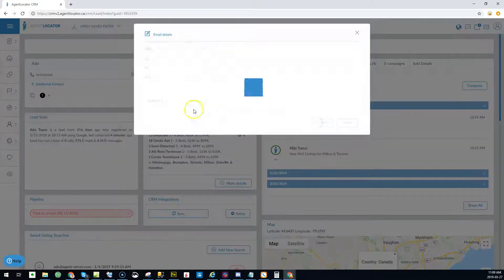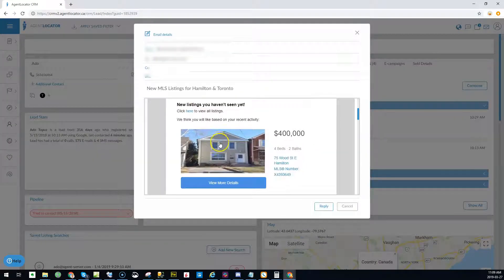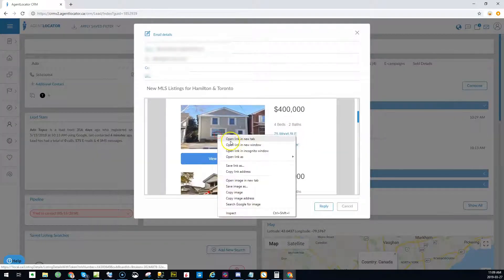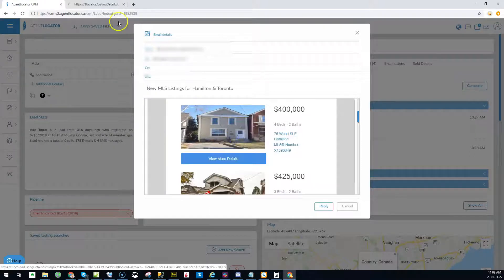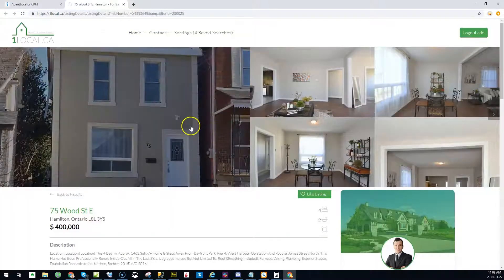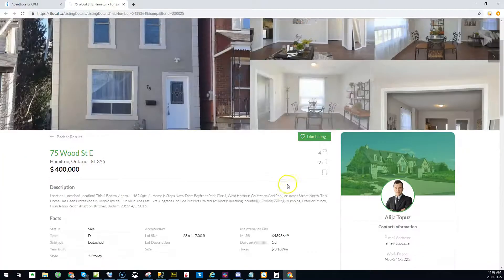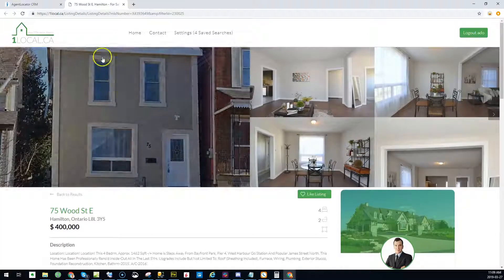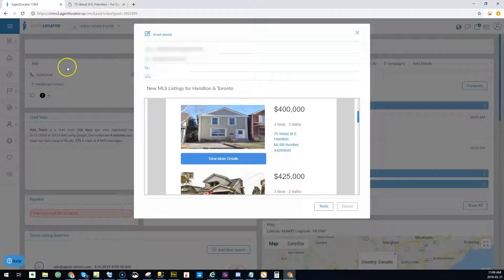Currently, if a lead provides you with an invalid phone number, they could browse through all the listings that you send them and look at everything they need to look at.